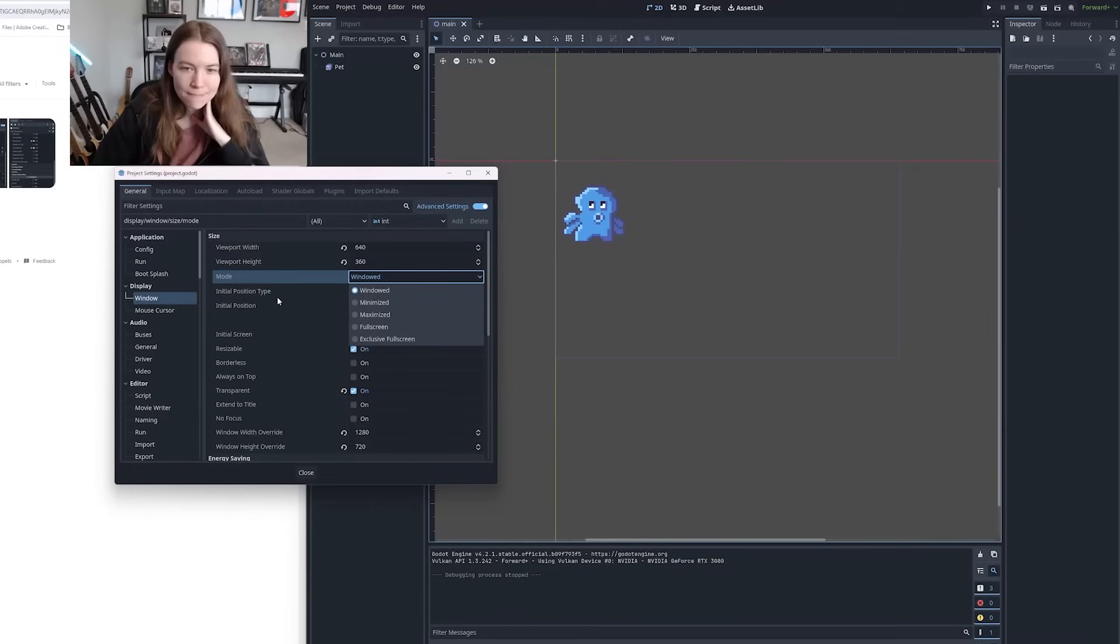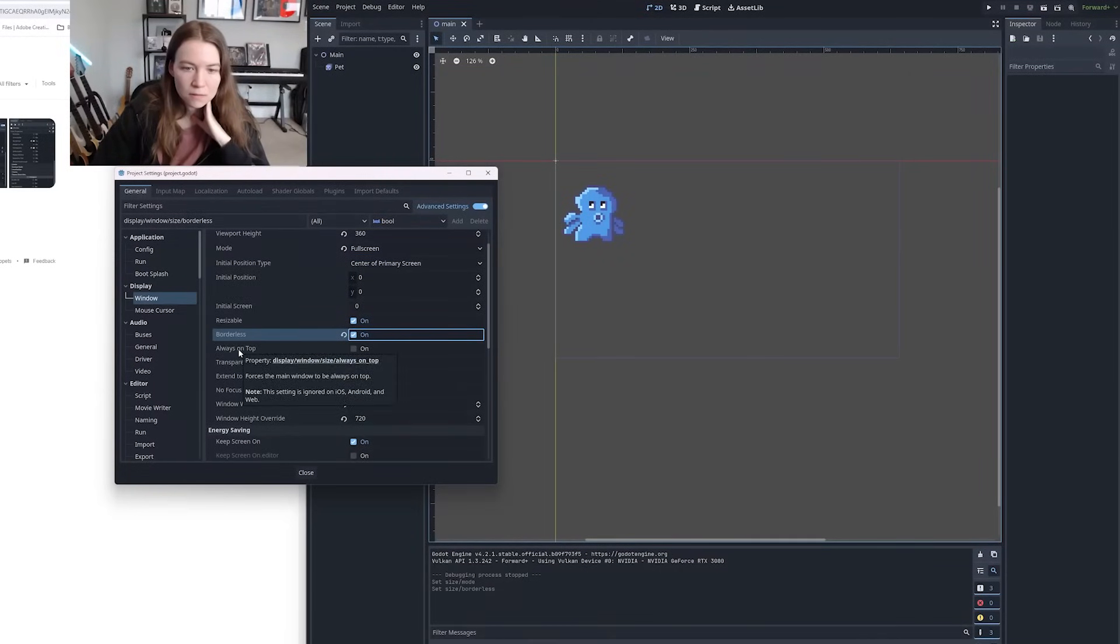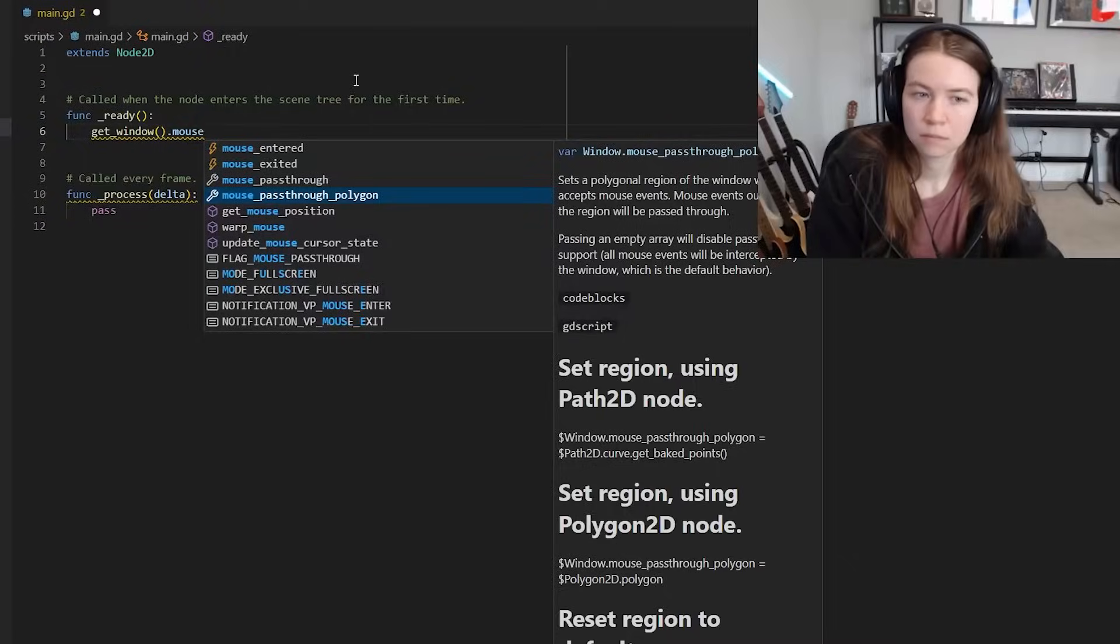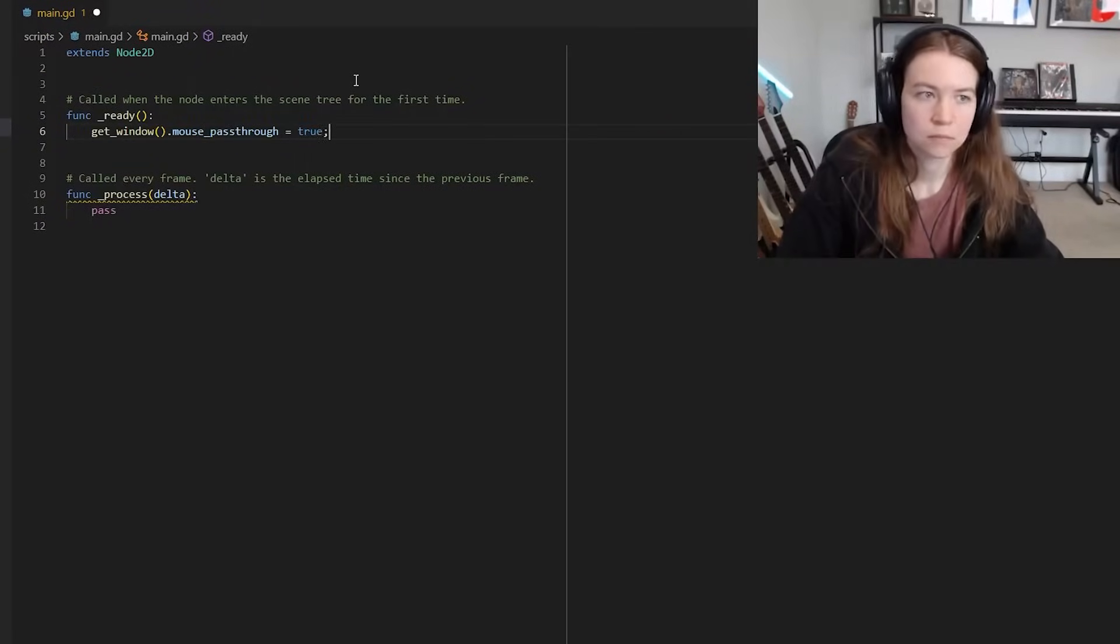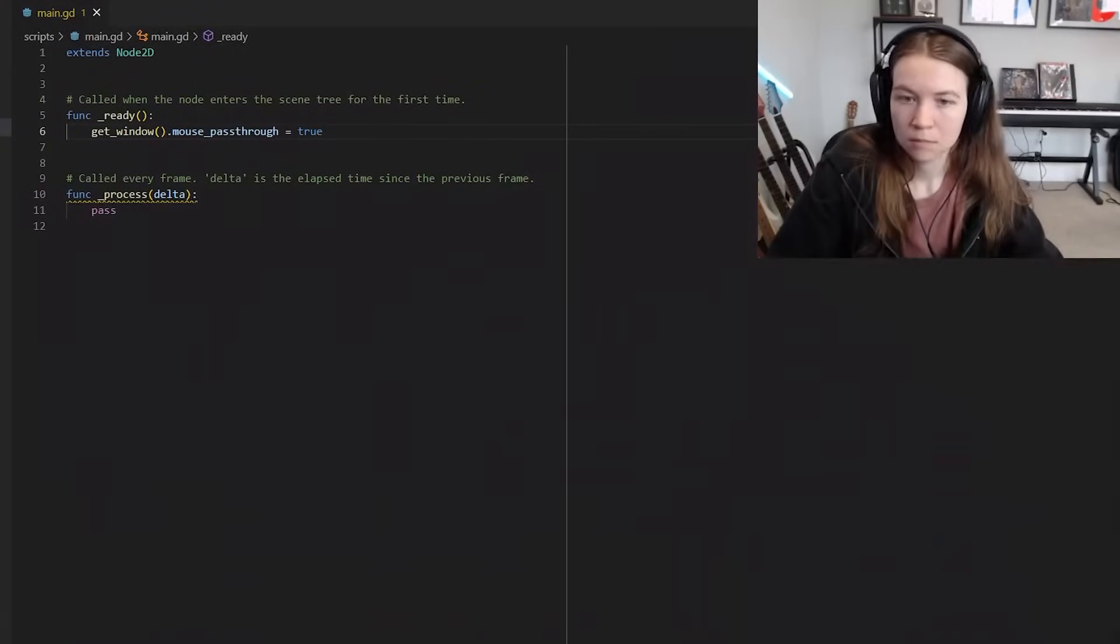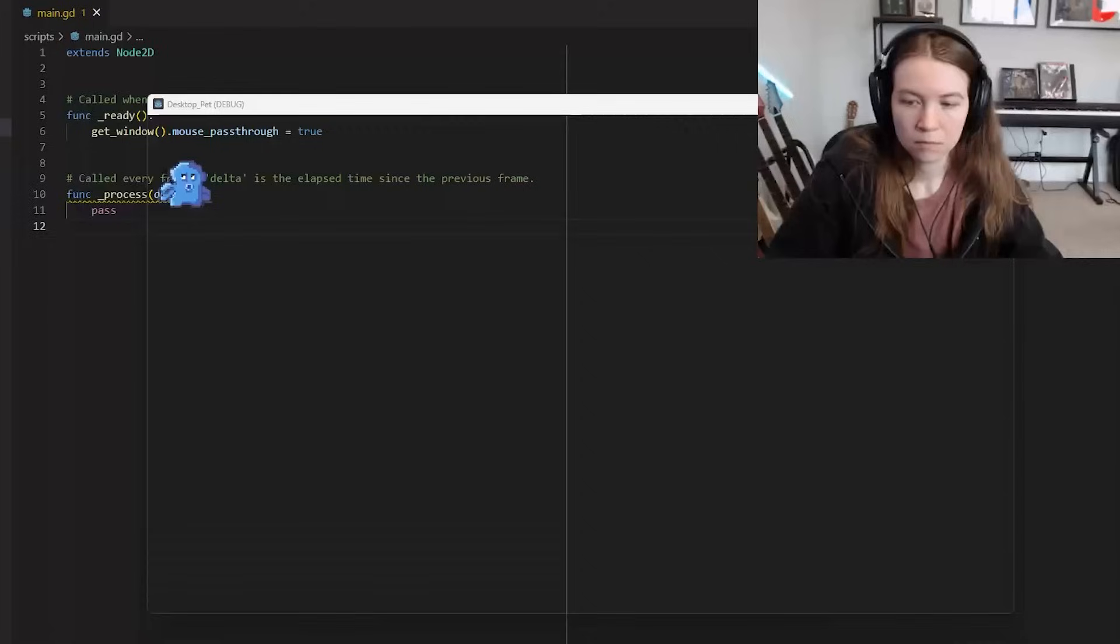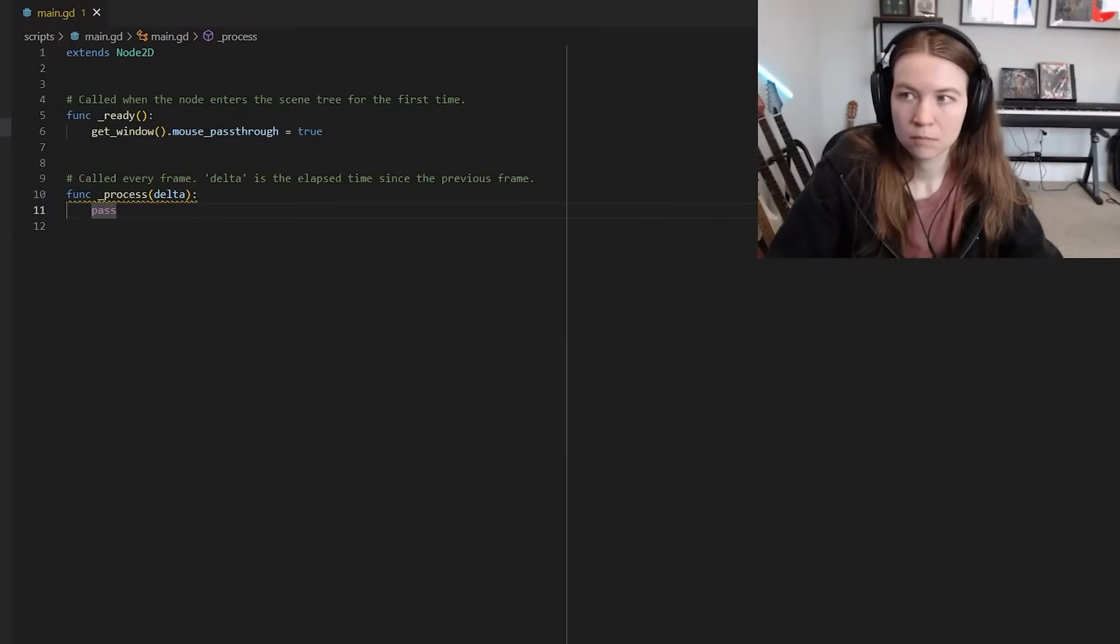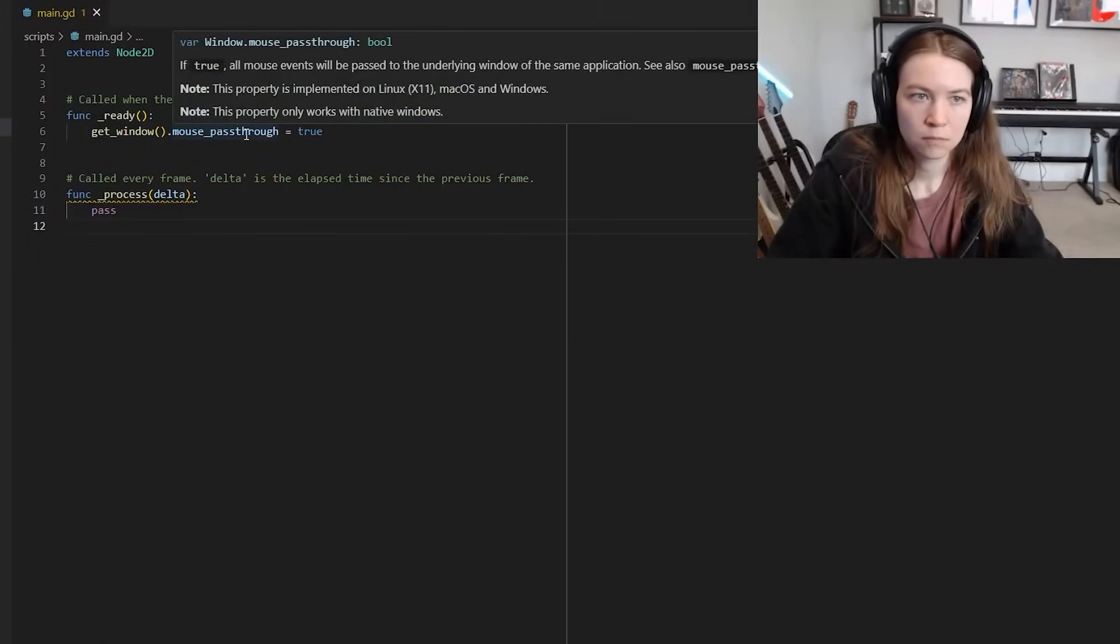My initial idea was to make the Godot window full screen and transparent and have your pet moving around that transparent window and then setting the mouse pass through to true so that you could click through it, but that just wasn't working and I'm still honestly not sure why it doesn't work. It seems like just some sort of bug with Godot and maybe the operating system.